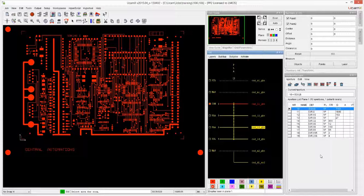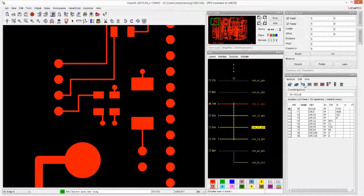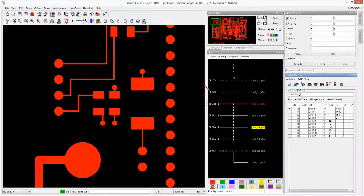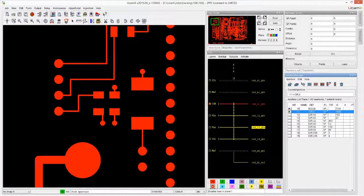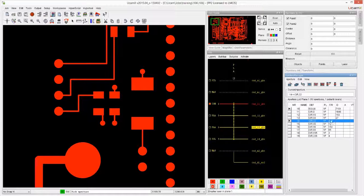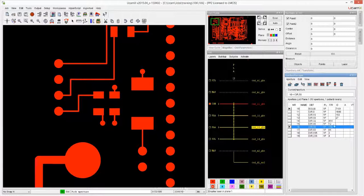One of the interesting things you typically want to do is interrogate how a particular feature is built — what aperture is being used. If we zoom in and use the query tool, which is the arrow with the question mark, clicking a feature tells me: that's a circle of 8 used to draw; here is a circle of 32 used to draw; here's another circle of 56 used to flash.